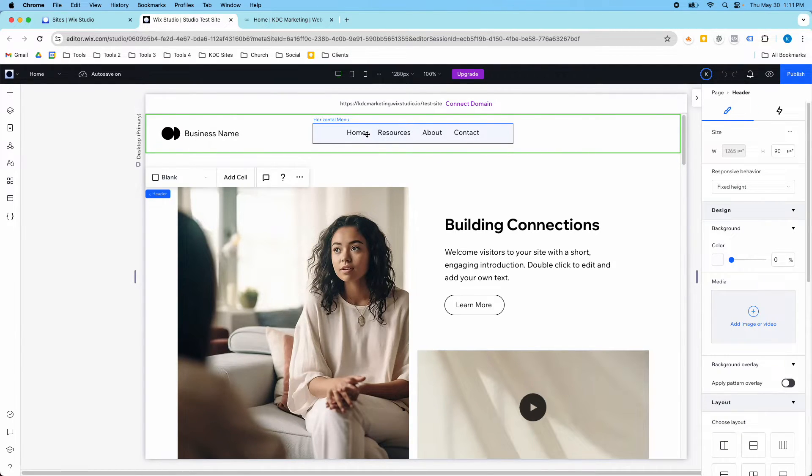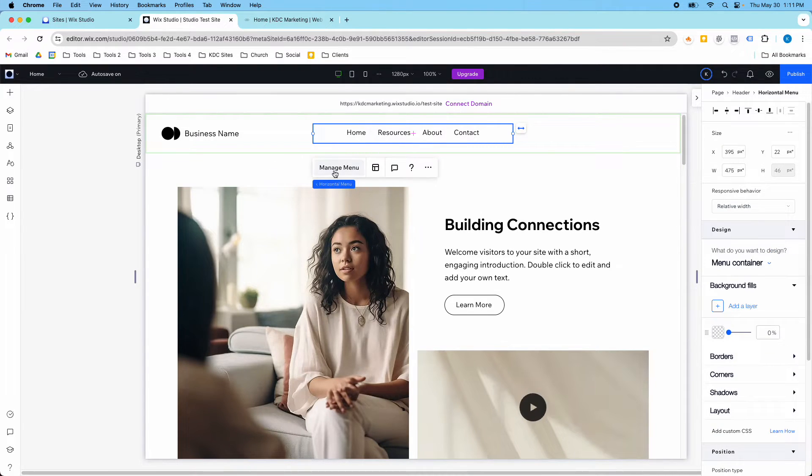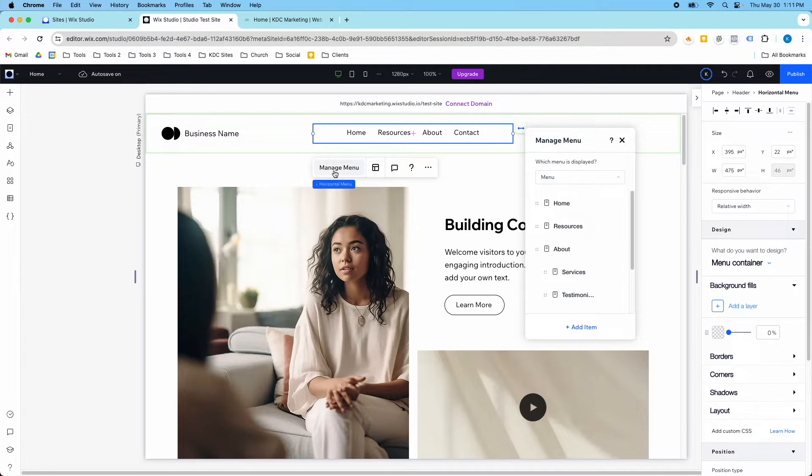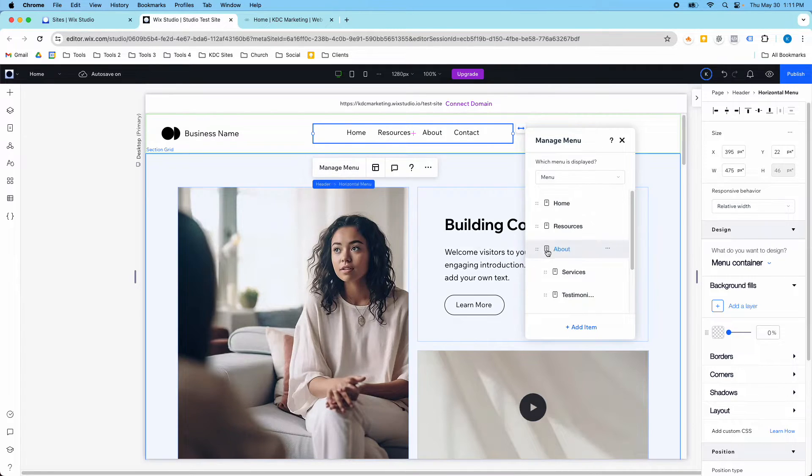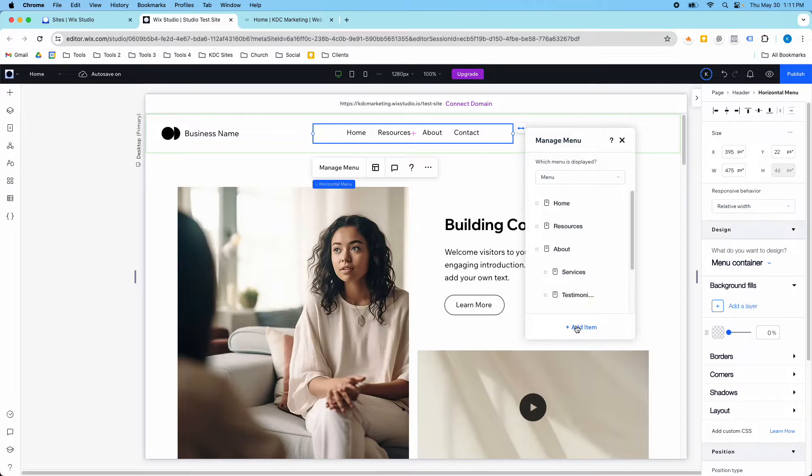So I'm in my Wix Studio website here, and the first thing I need to do is click on my menu, and then I get this option that says Manage Menu. So if I click in here, I see my pages, and I'm going to add an item.